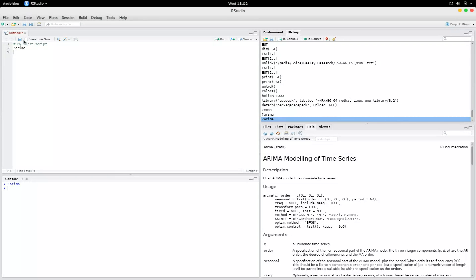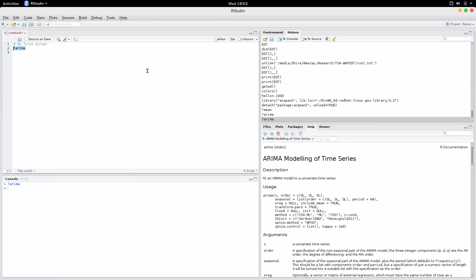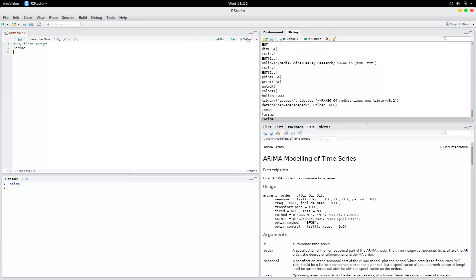Now you could say source on save, then it's going to run the script when you save it. Or you could select this line and say run, or you could select a block and say run, or you could just hit source, which would run the entire script.